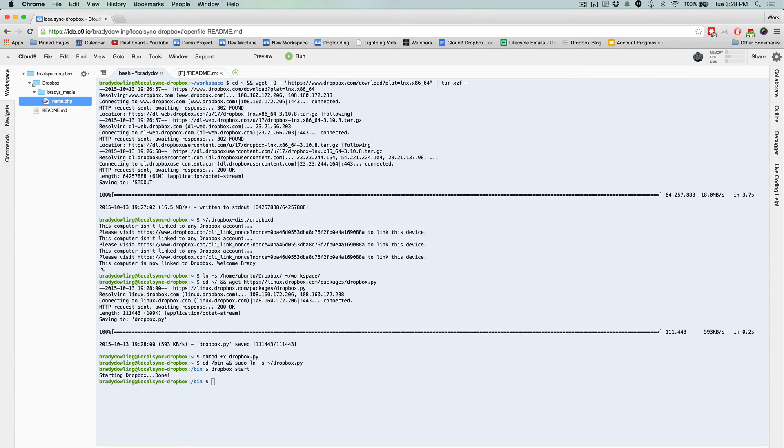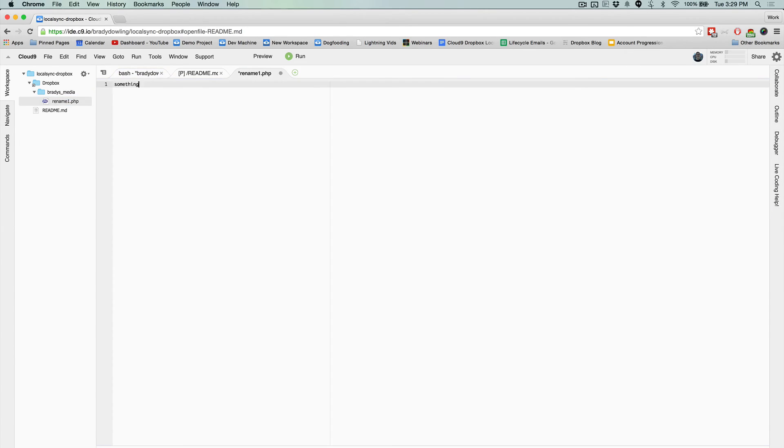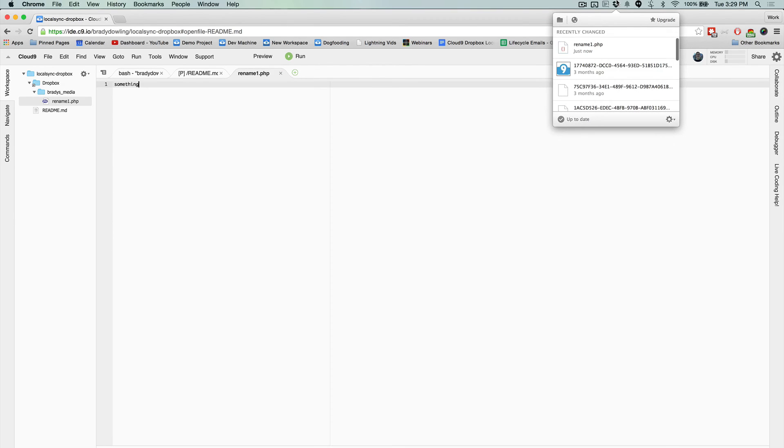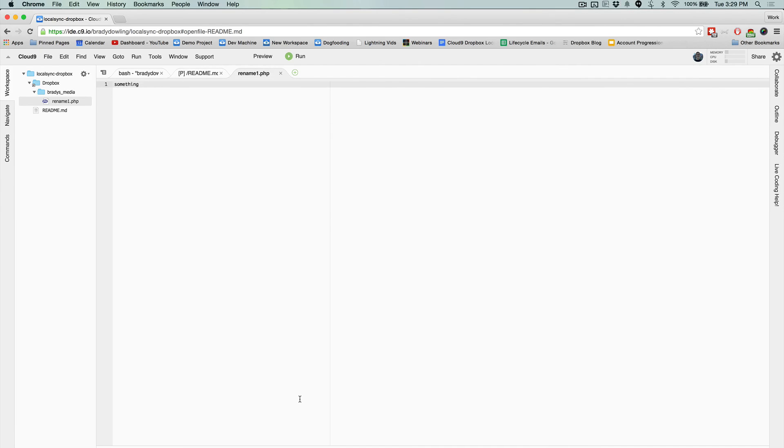And so now I can change this file any way I'd like to, and then I'll get notifications about how this file changes on my local machine. So that should get you started with local syncing of your workspace using Dropbox, but go ahead and click the link in the description for a full guide. Of course, subscribe to our channel for more guides like this and happy coding.